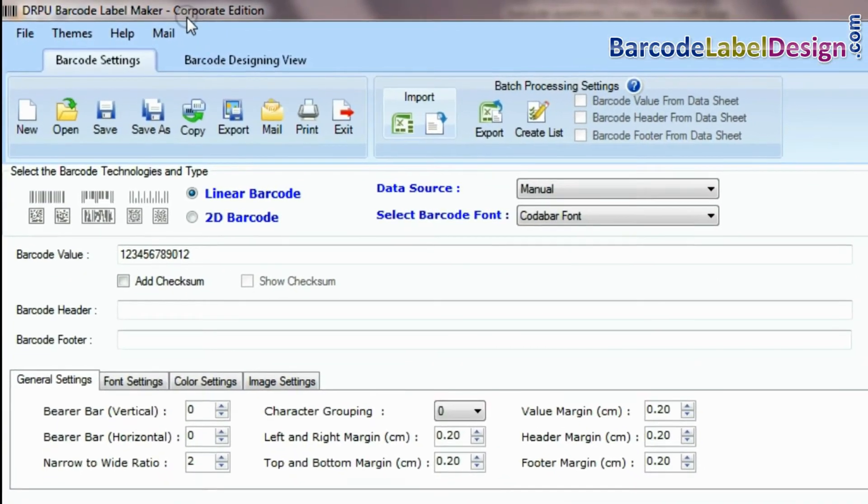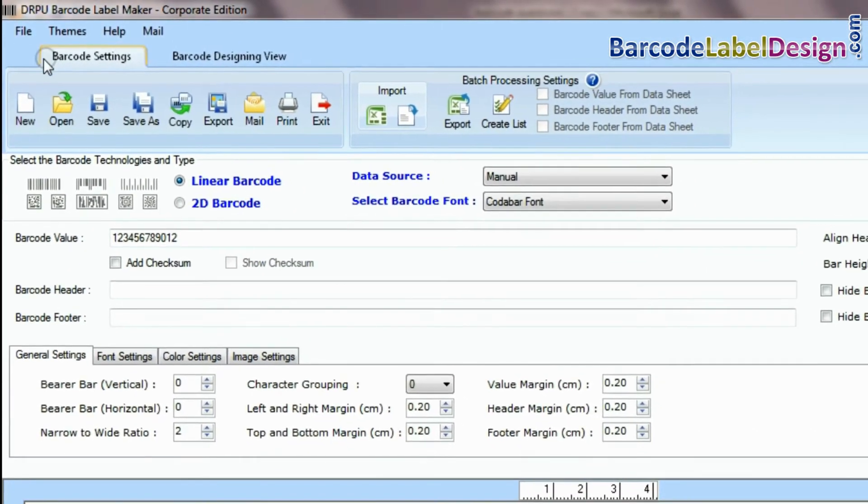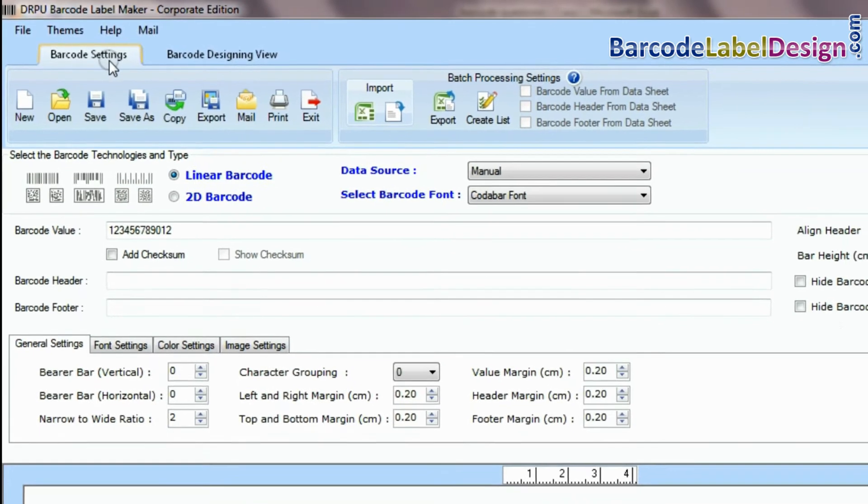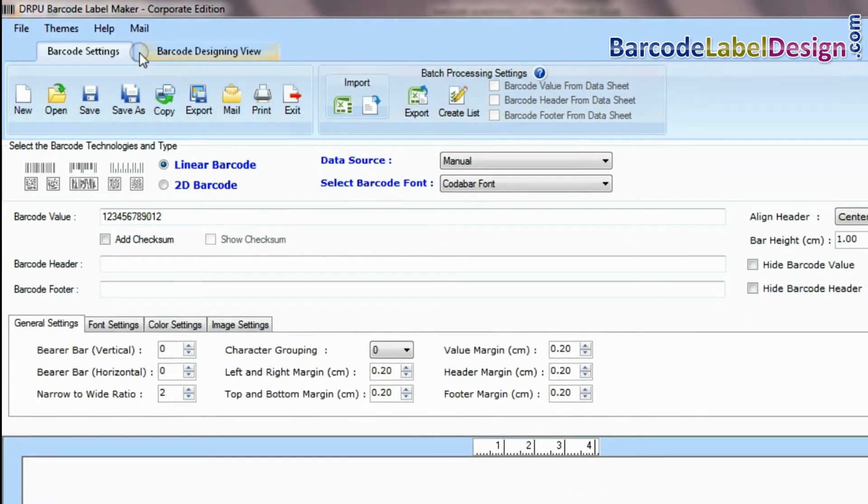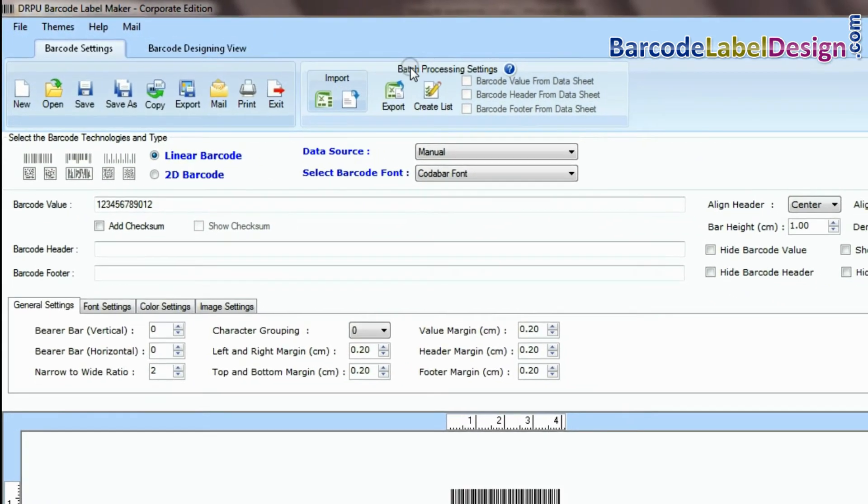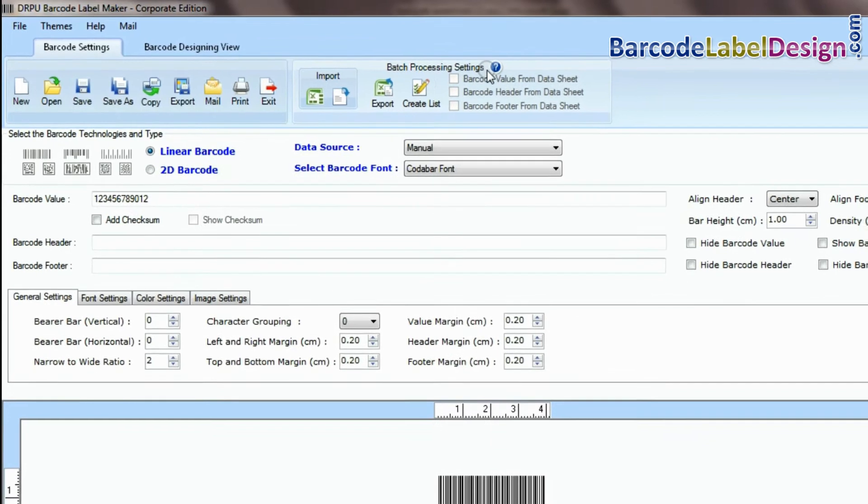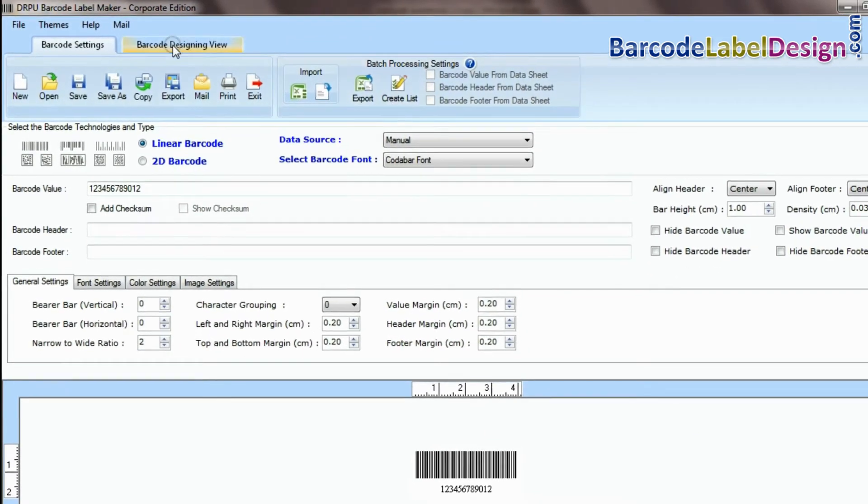The RPU barcode software has two panels for designing barcode labels: barcode settings and barcode designing view. Batch processing settings available in both panels.